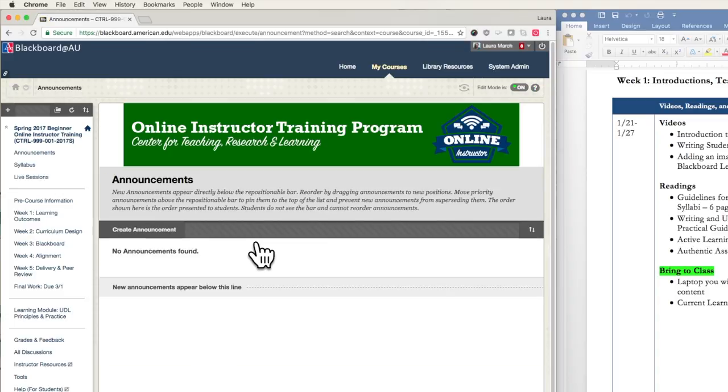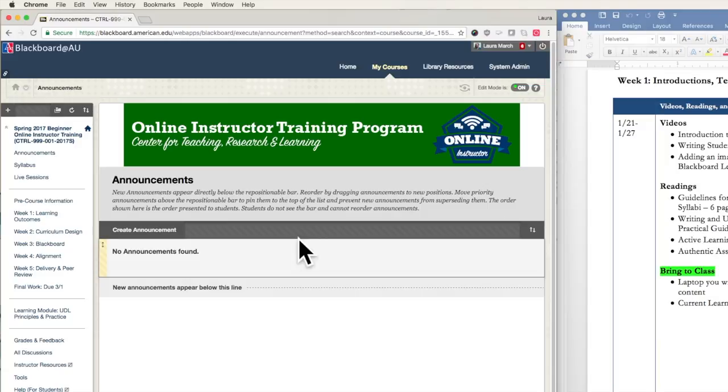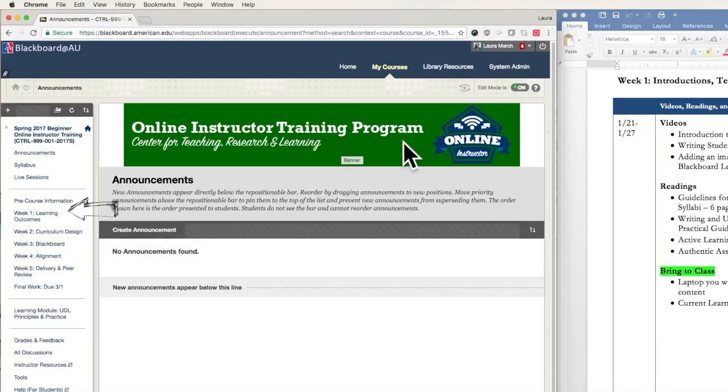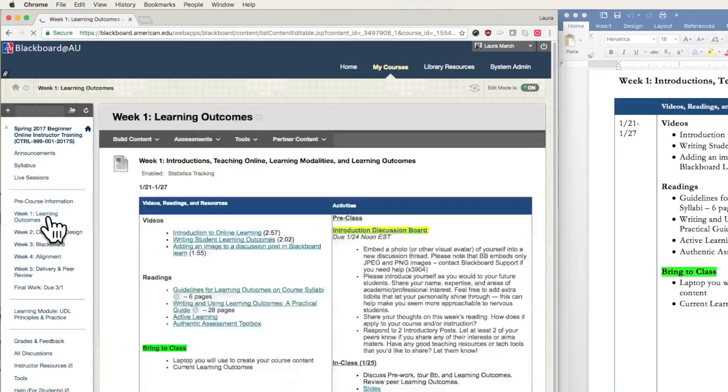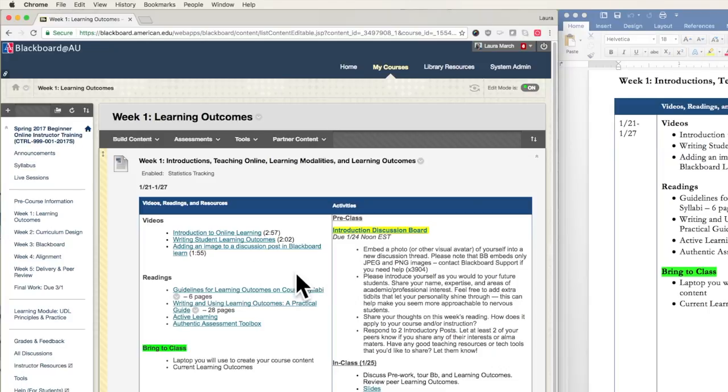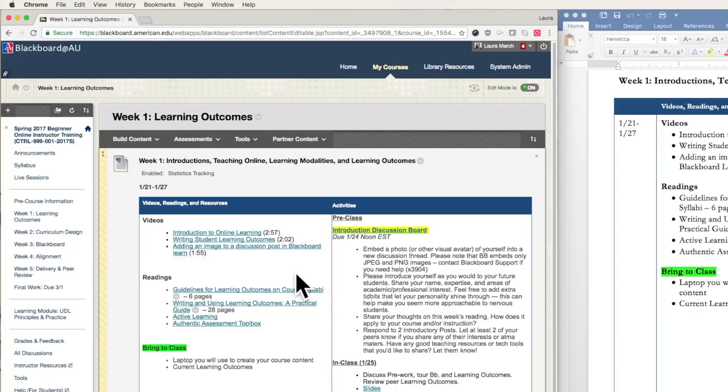The first page is announcements, which are automatically emailed out to all class participants. But then the left side navigation is organized by weeks, just like the syllabus calendar. Clicking into a weekly tab will bring you into that week's content. Now that we're in the week one tab, you can see that the videos, readings, and resources column of the schedule is filled with links. Select those links to access those materials.